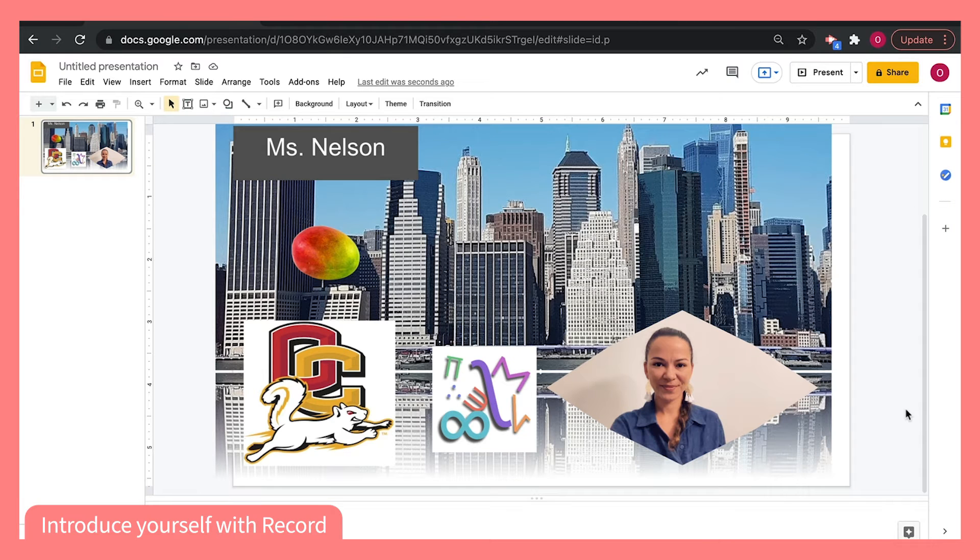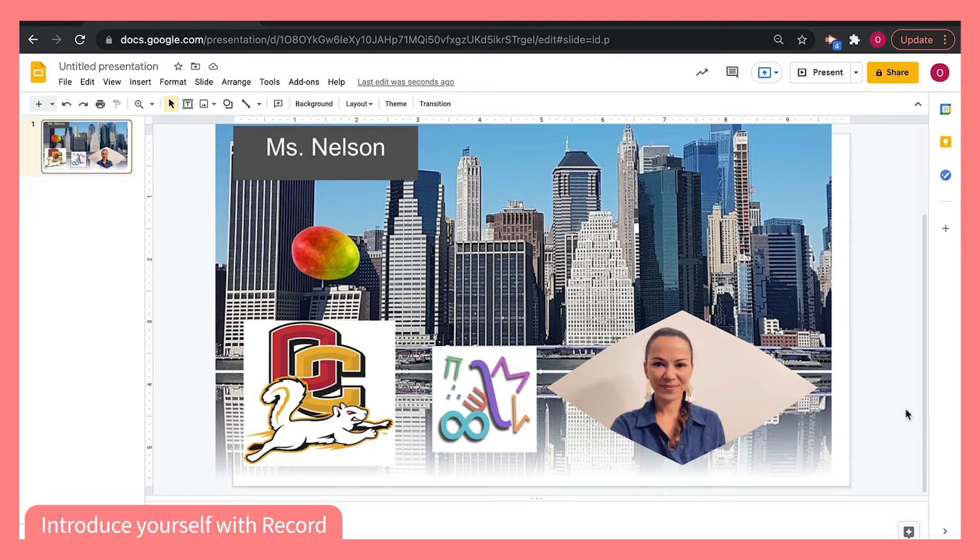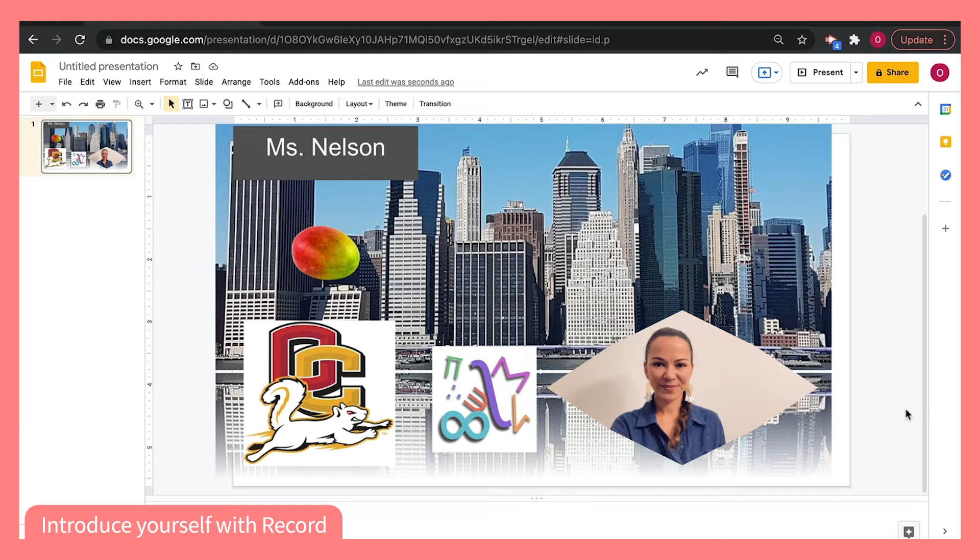For another fun and exciting way to introduce yourself using Screencastify Record, try making a Google slide first. Here I have a Google slide describing who I am as a person. It has some of the things I like to do, where I went to college, and where I'm from.